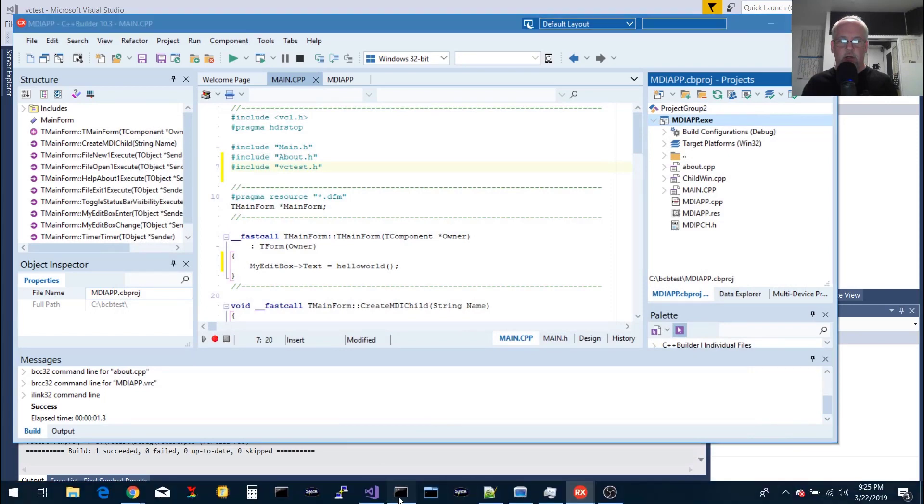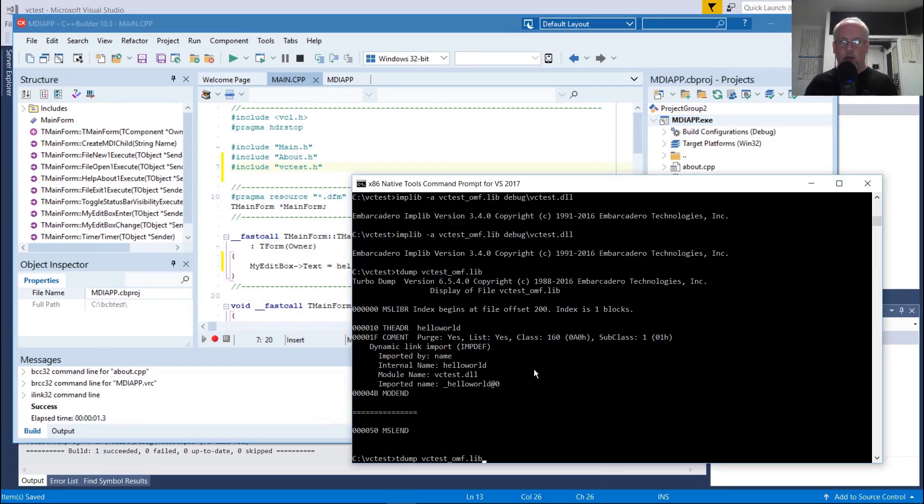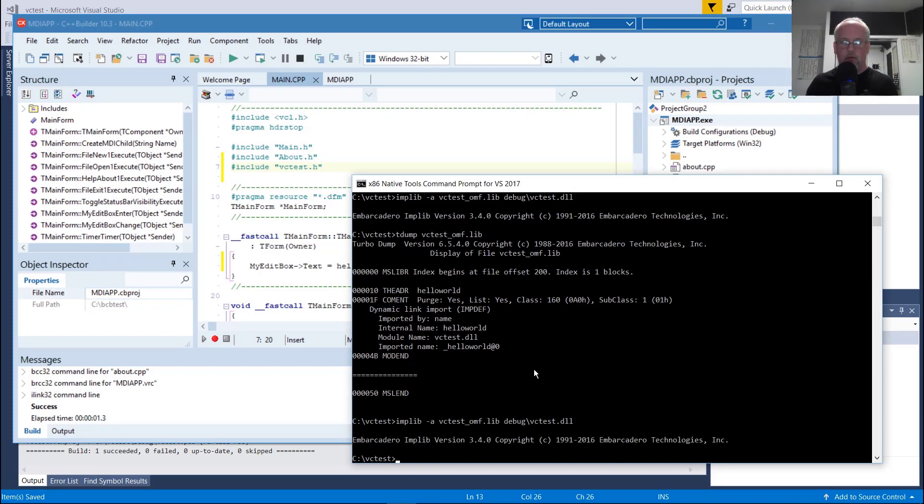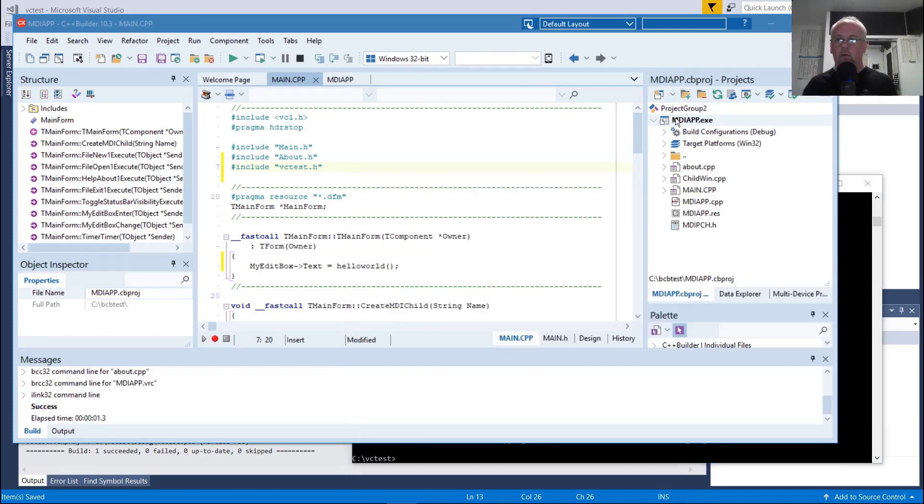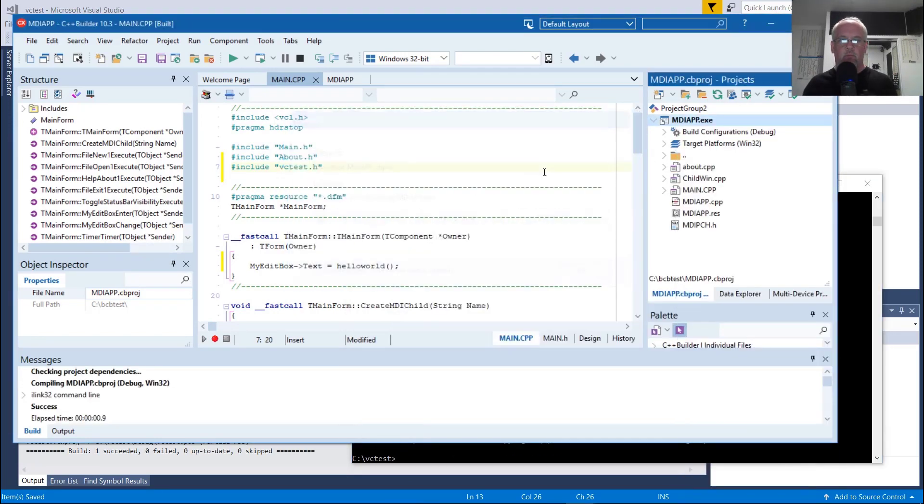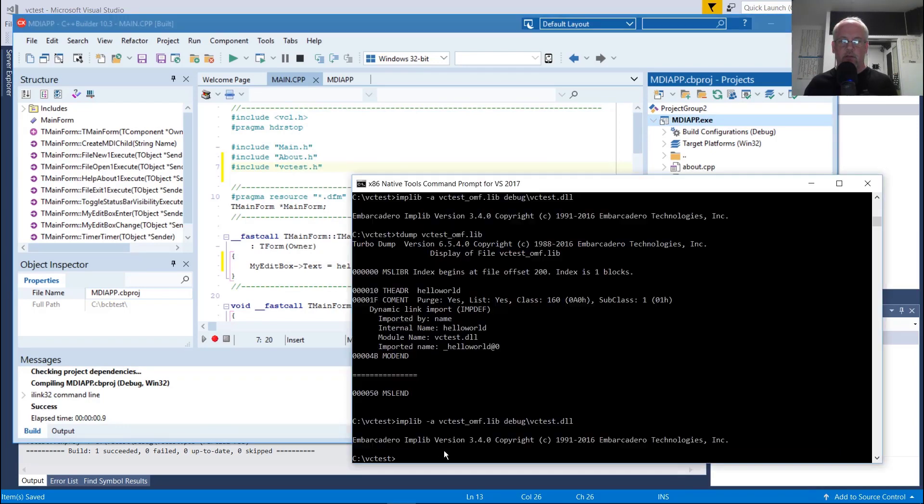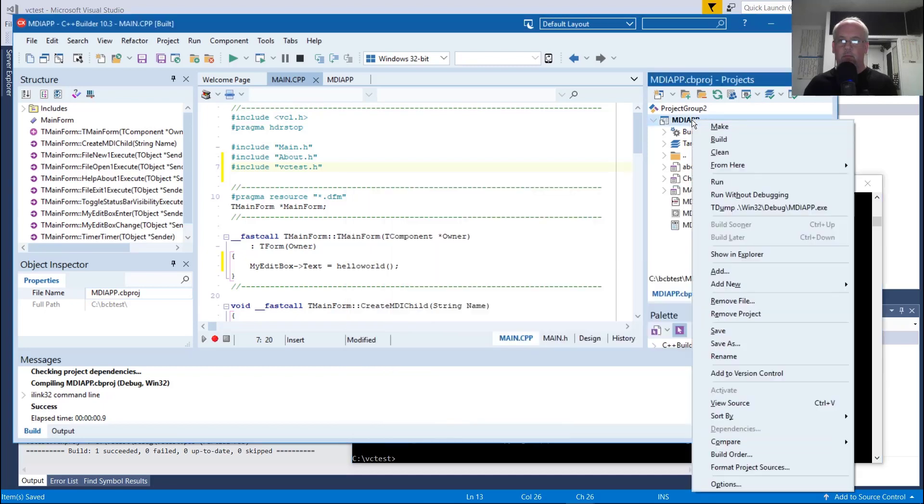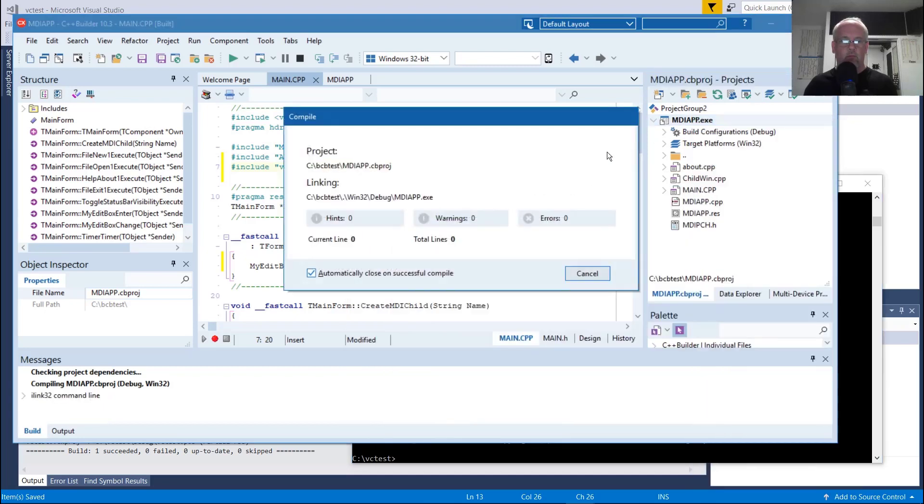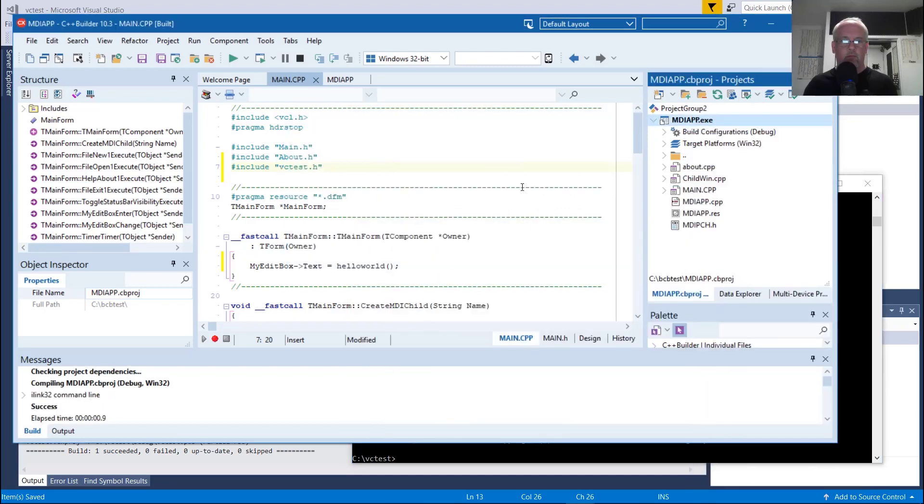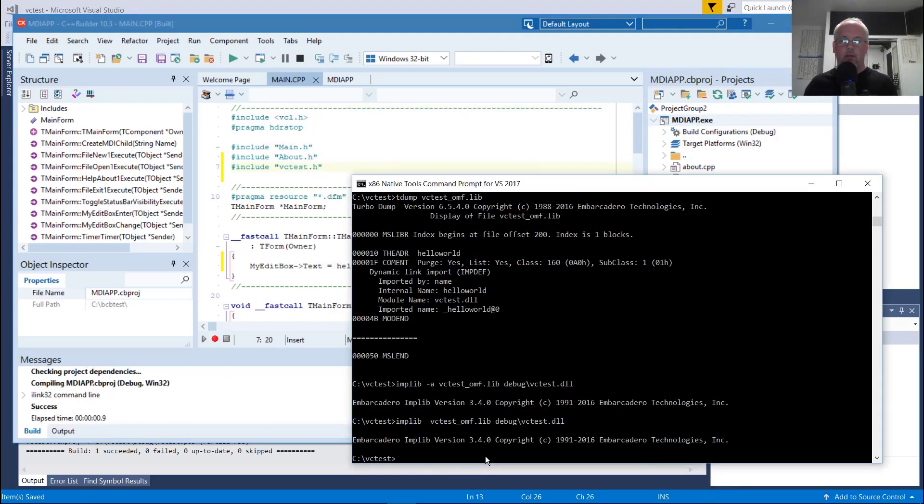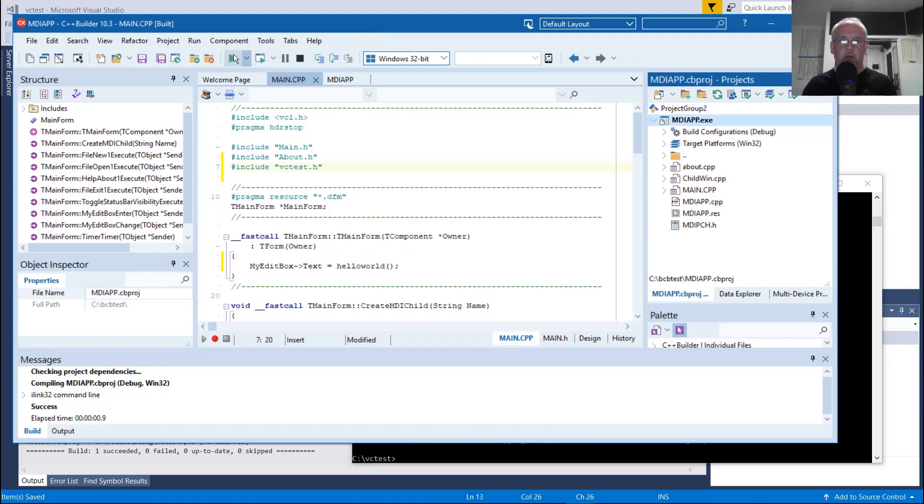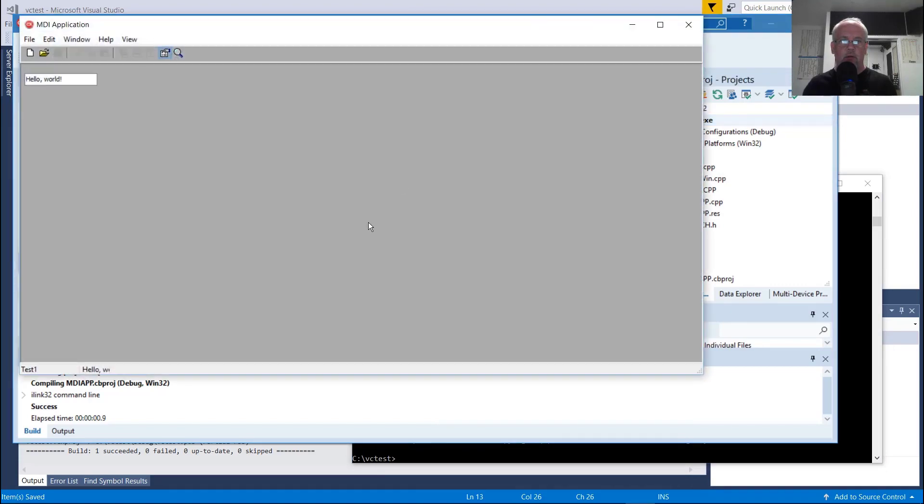That one's calling implib without the dash A. What happens if I add dash A? Works fine. So if I don't do dash A, works either way. So it must already have the leading underscore and it just says that's fine, doesn't need to add another one. And it works.